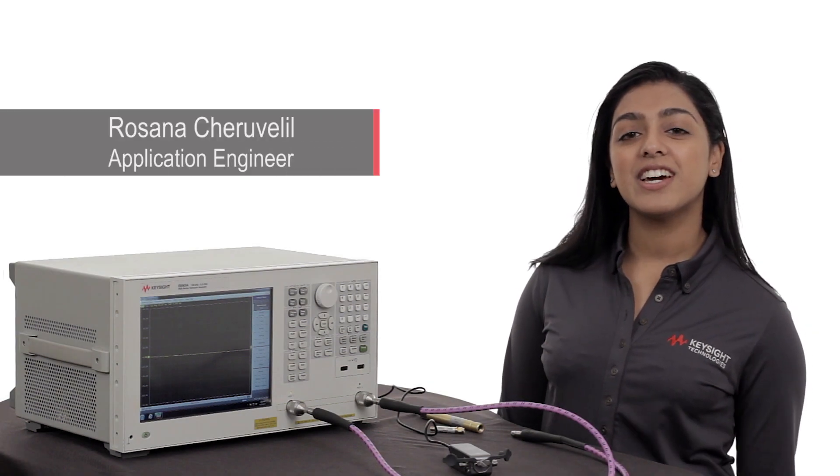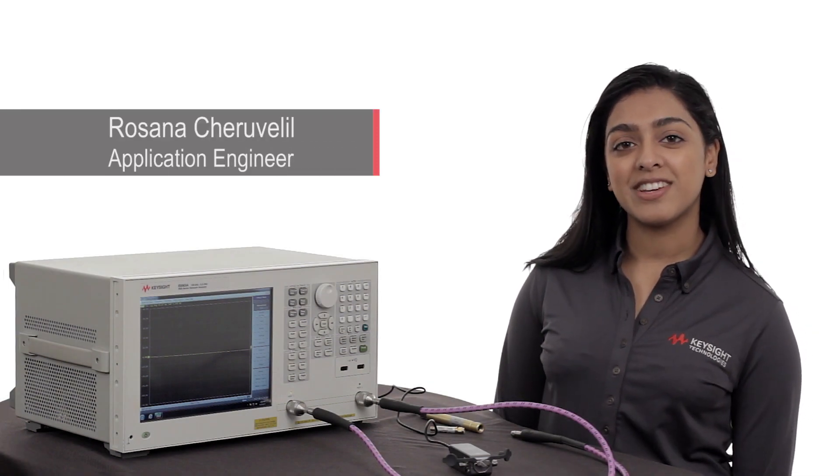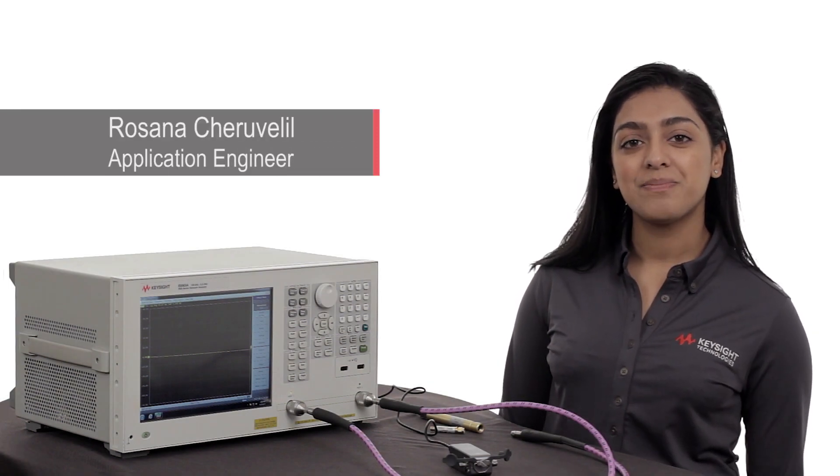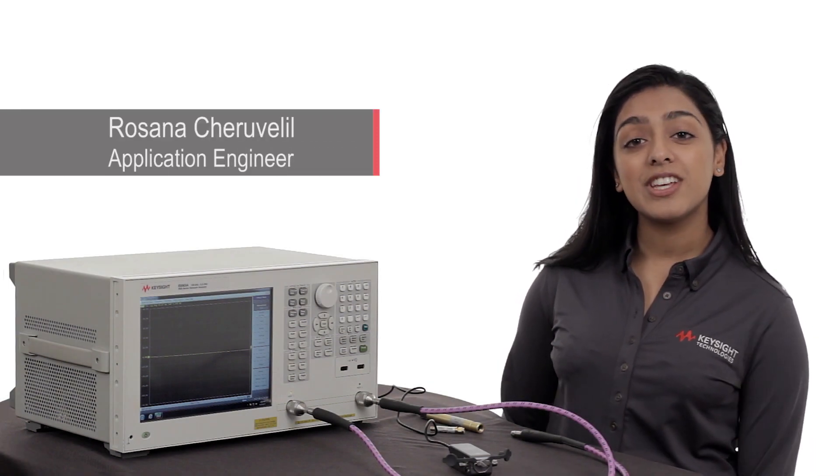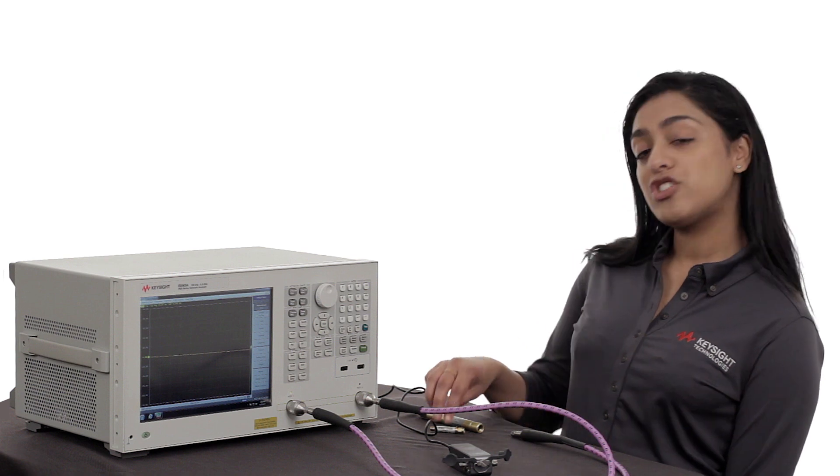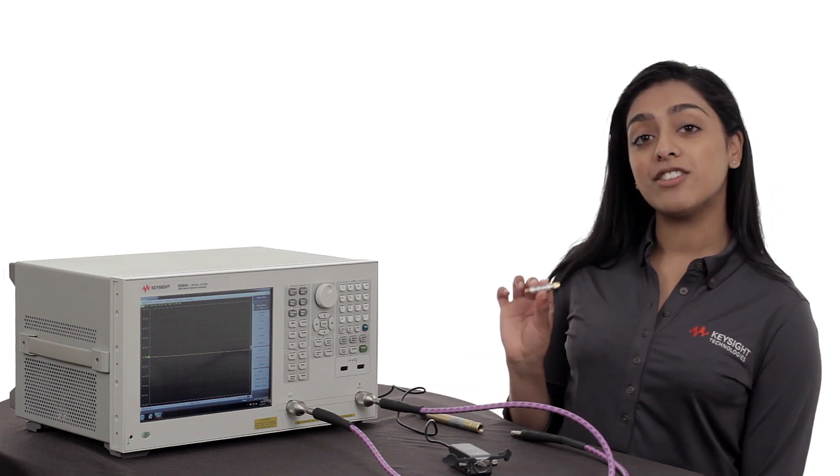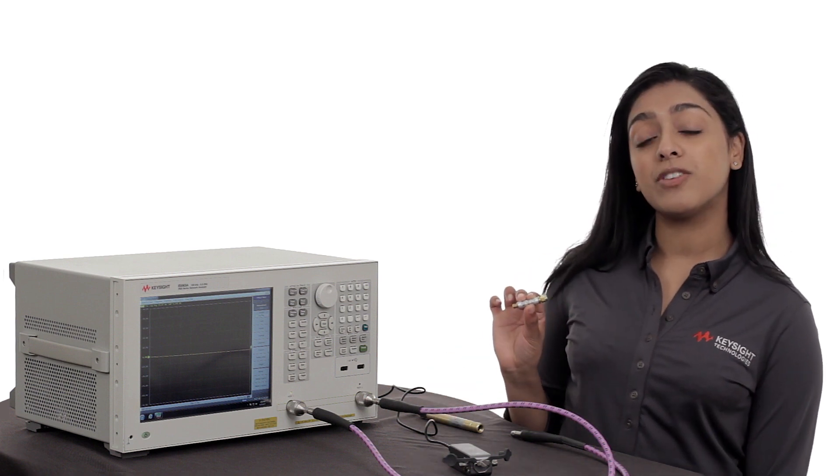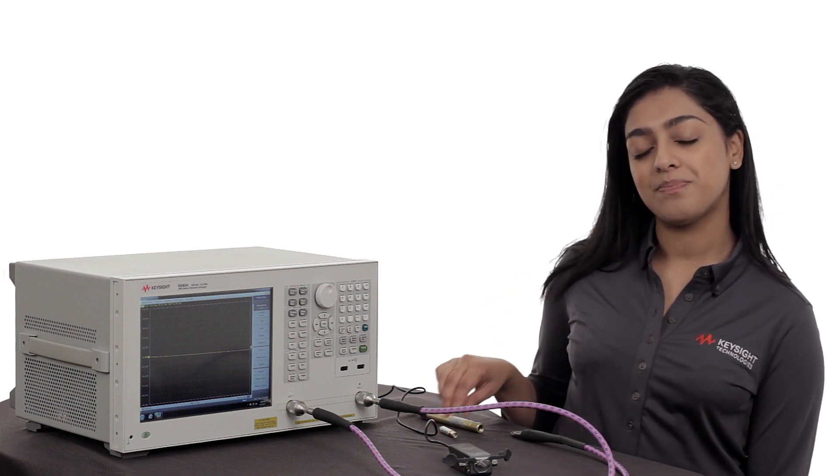Hi, my name is Rosanna and I'm an engineer with Keysight Technologies. If you're new to the ENA, we're going to show you how easy it is to make a two-port filter measurement.